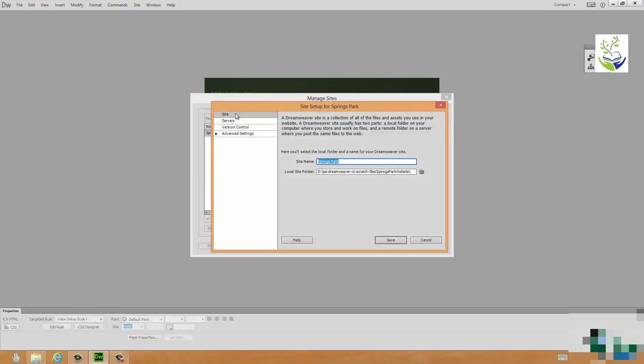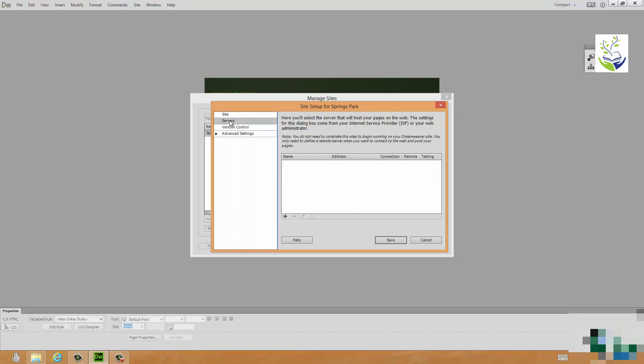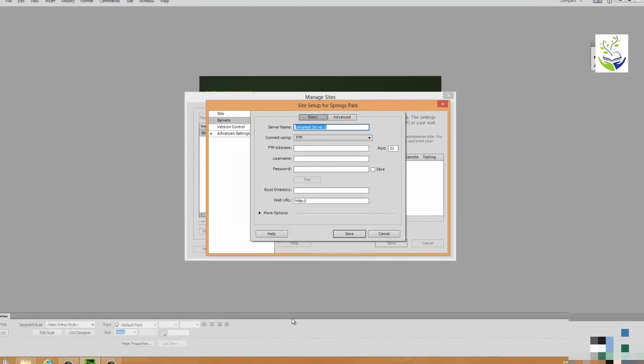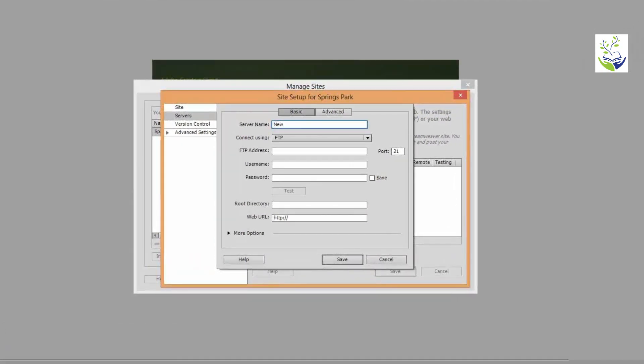Now there are four pages of information. The top one site is selected. It's got the site name that I set up and the local site folder. What we're going to do though is select the second option, Servers, and we're going to add our Remote Server. Now this is where you need the information from your ISP. So having selected Servers, note we have no servers set up at the moment. I'm going to click the plus sign. And the first thing is to give the Remote Server a name. Now a very suitable name here would be just to call it Remote. But I tend to use the name of the ISP I'm using in this case. So I would call that NuNet, the name of the ISP that I'm using.